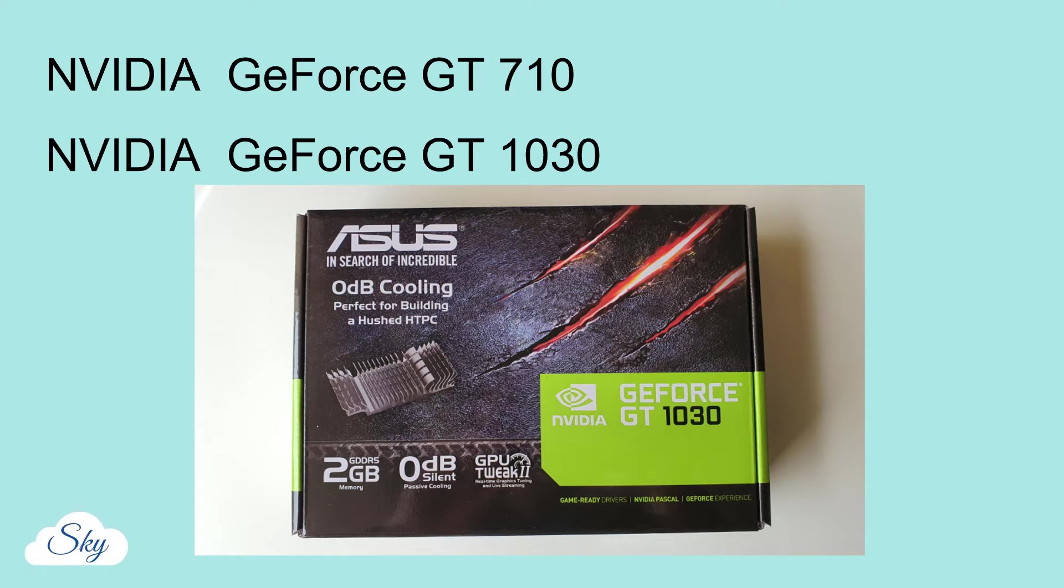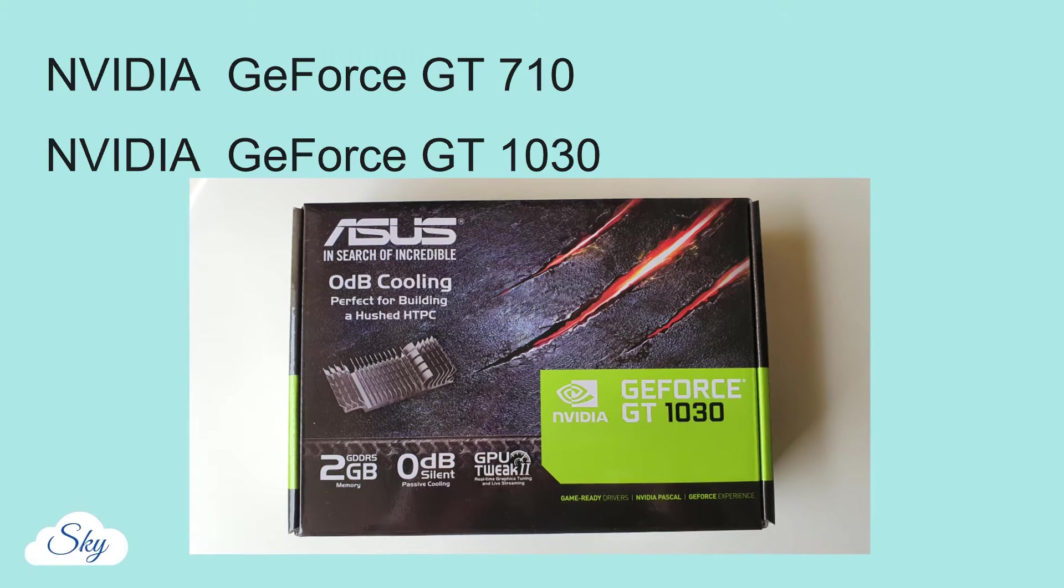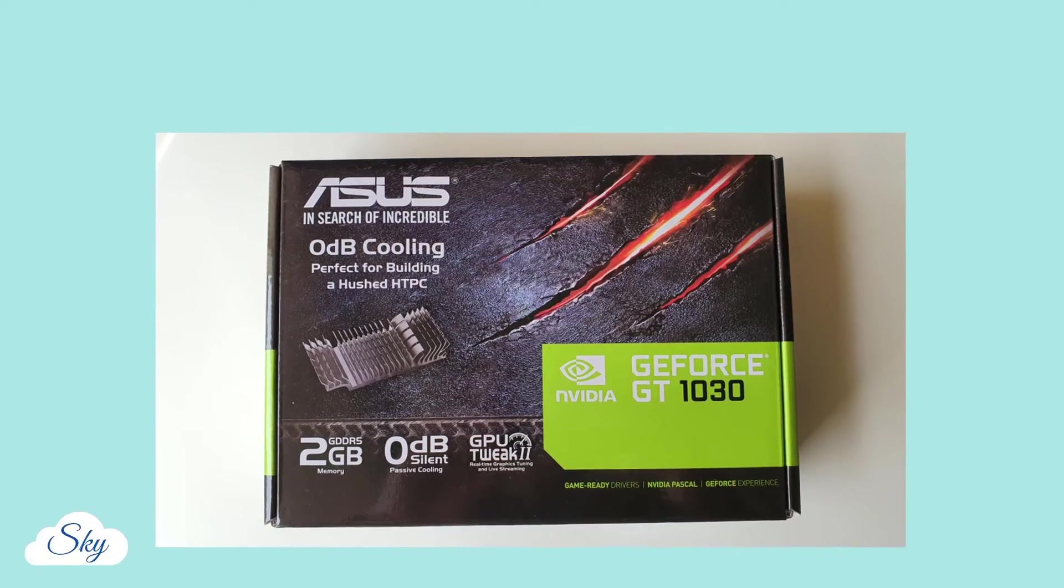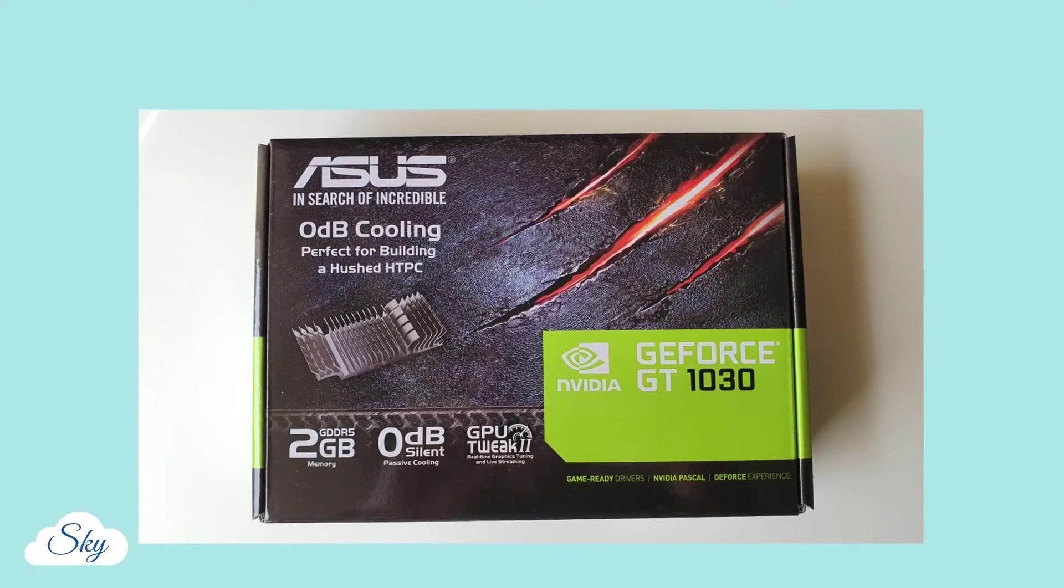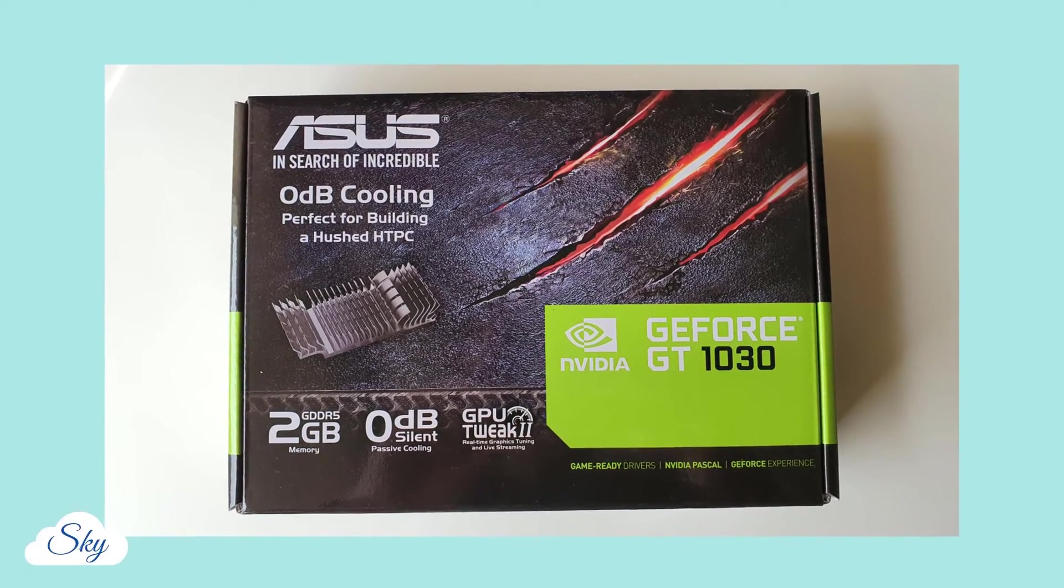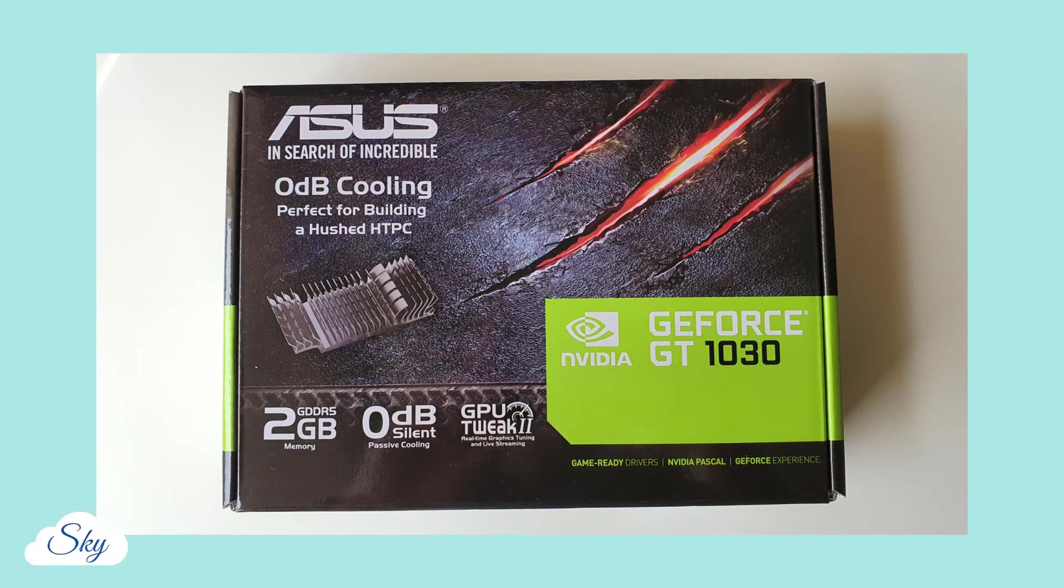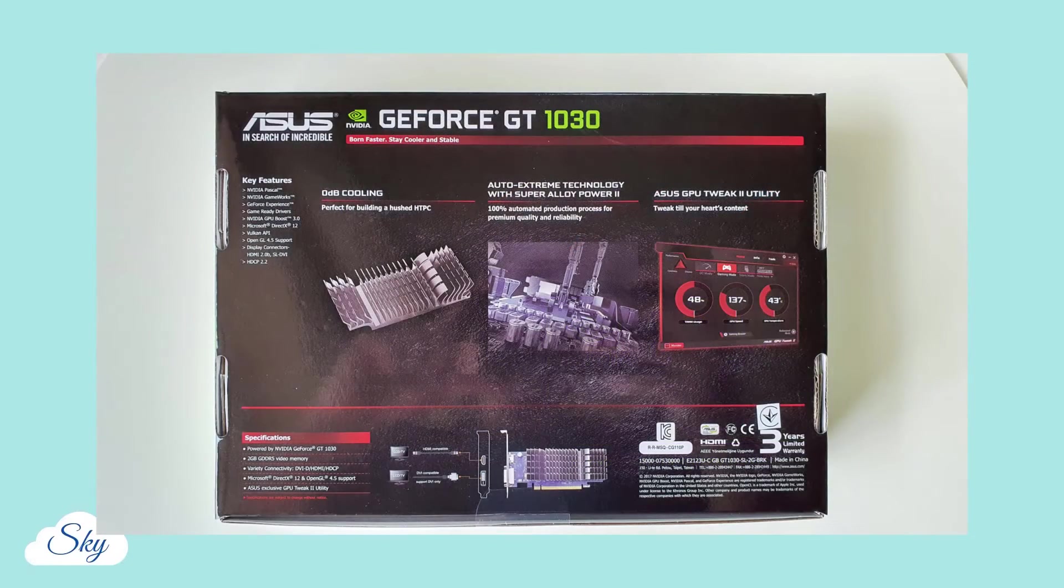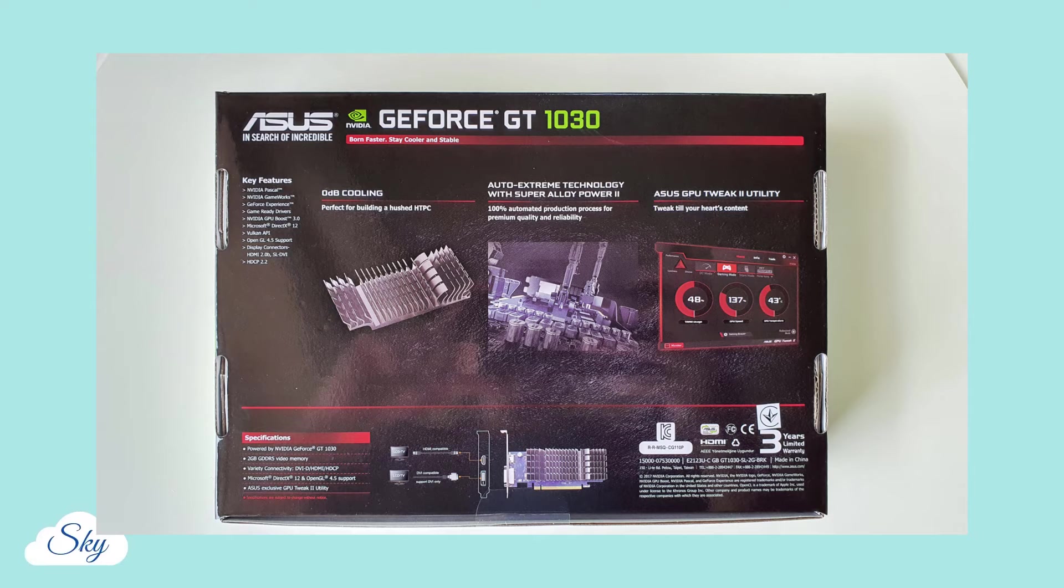Not because it's better than the others, but simply because my motherboard is an ASUS motherboard. I'm after a smooth installation experience. Not that different brands' motherboard and graphics card won't work, just that there could be compatibility issues.